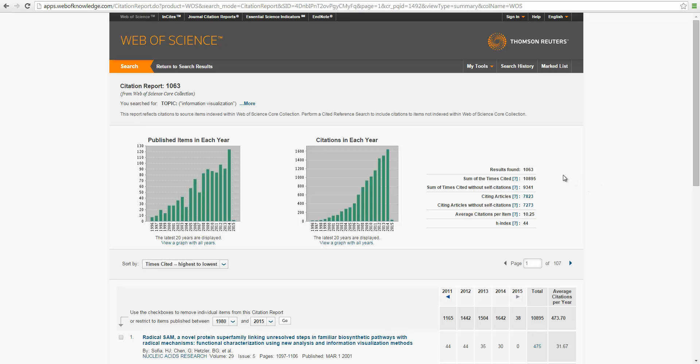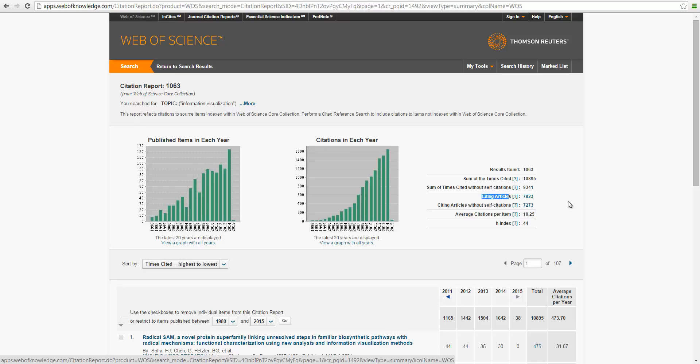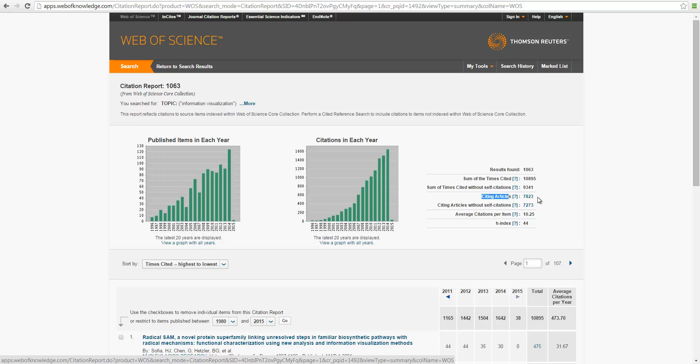On the right-hand side, the column here, the most interesting ones, is the citing articles, which means now we have this set of 1,000 articles. These articles have been cited by another 7,000 or 8,000 articles. These are called the citing articles.